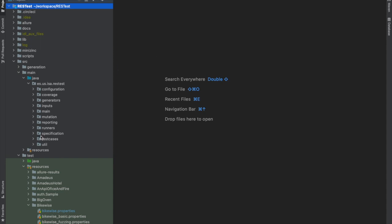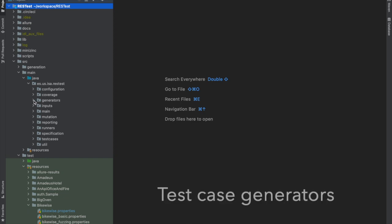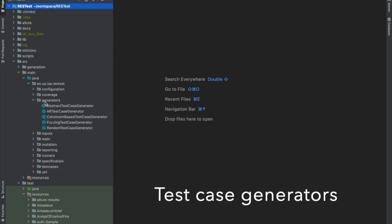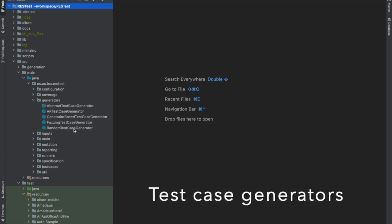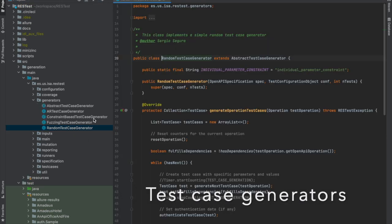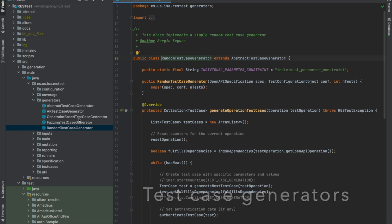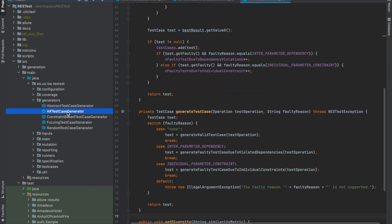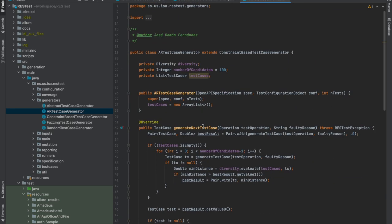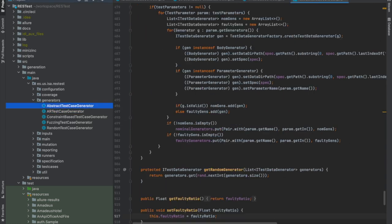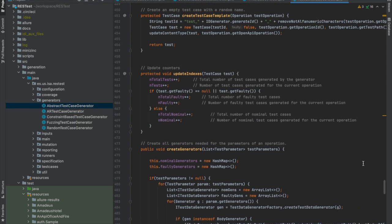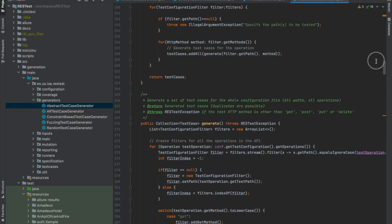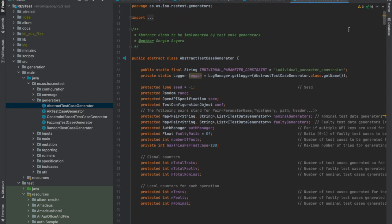Here you see the main structure of the project. One of the key components in RESTest are the test case generators. Currently, RESTest supports Random Testing, Constraint-Based Testing, Adaptive Random Testing, and Search-Based Testing, the latter developed as a separate module. Any test case generator that you implement must extend the abstract test case generator, which contains some basic functionality that is common to all test case generators in RESTest.